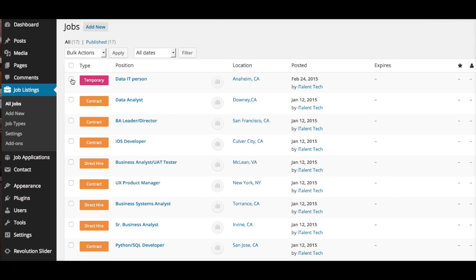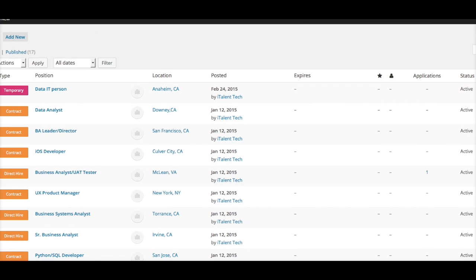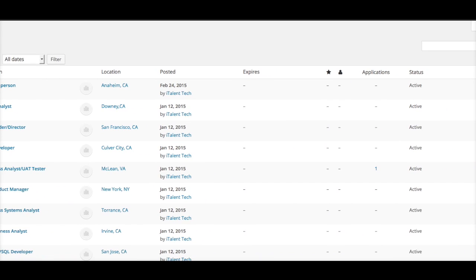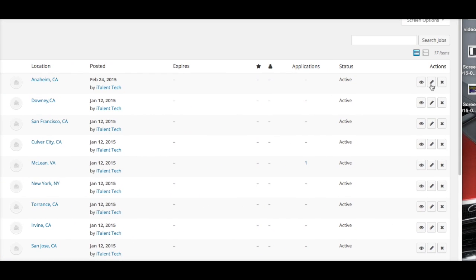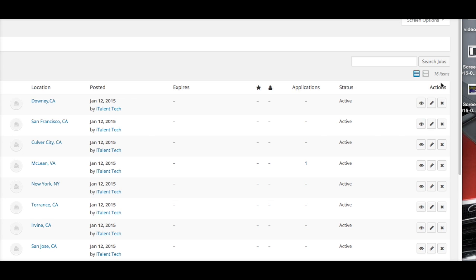Let's say I want to delete this. I'll scroll all the way to my right-hand side, and again you could Edit, View, or Delete. Simply hit Delete and that job listing is gone. It's that simple.